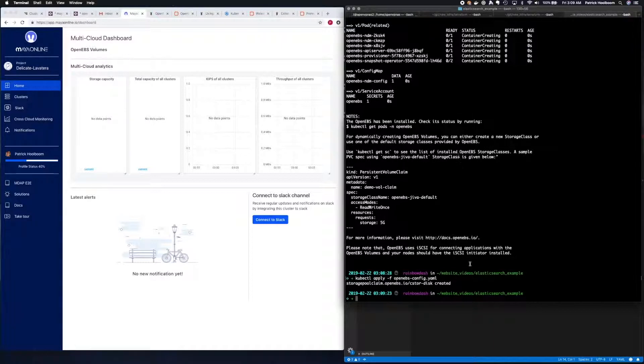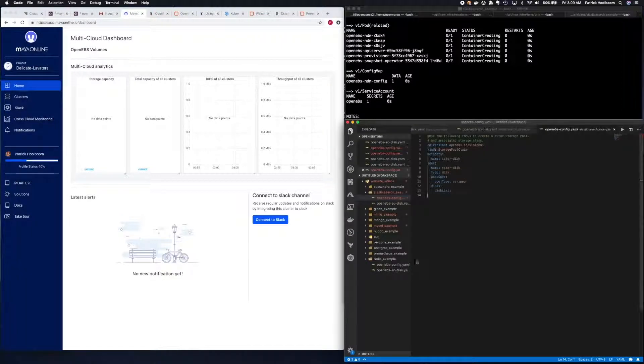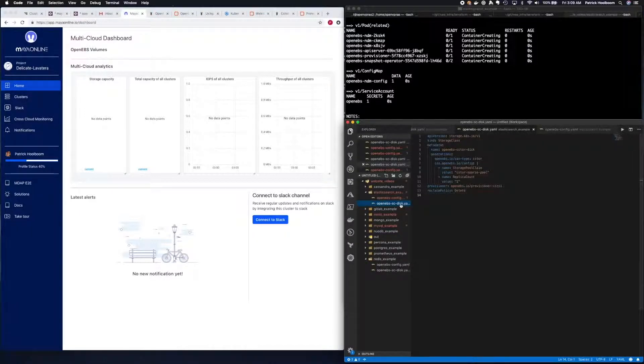Next, we need to set up the Storage class. Once again, we have an example from the OpenEBS documentation, so we're going to go ahead and use that.